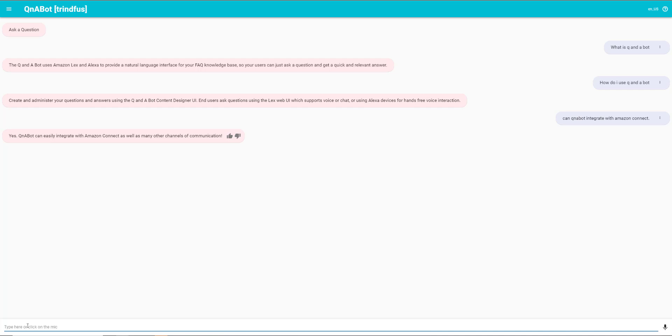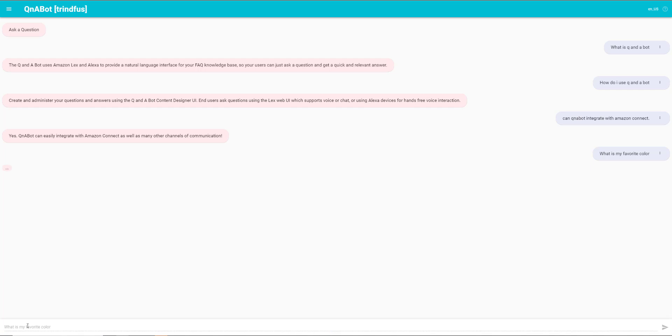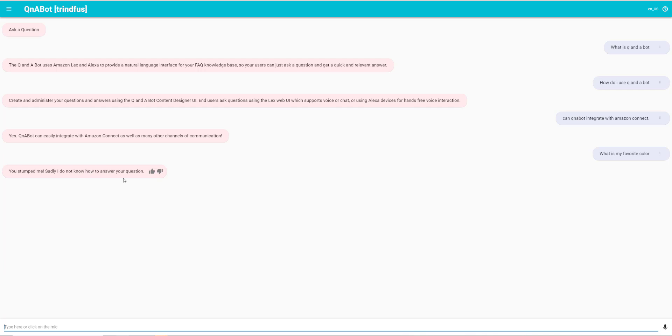Can QnABot integrate with Amazon Connect? Now, if we'd ask it something that it doesn't know the answer to, like what is my favorite color? It's going to return a message saying, you stumped me. Sadly, I don't know how to answer your question. Now, this is where you could have a fallback and use Amazon Kendra to go search a website or some other repository to find the answer there.